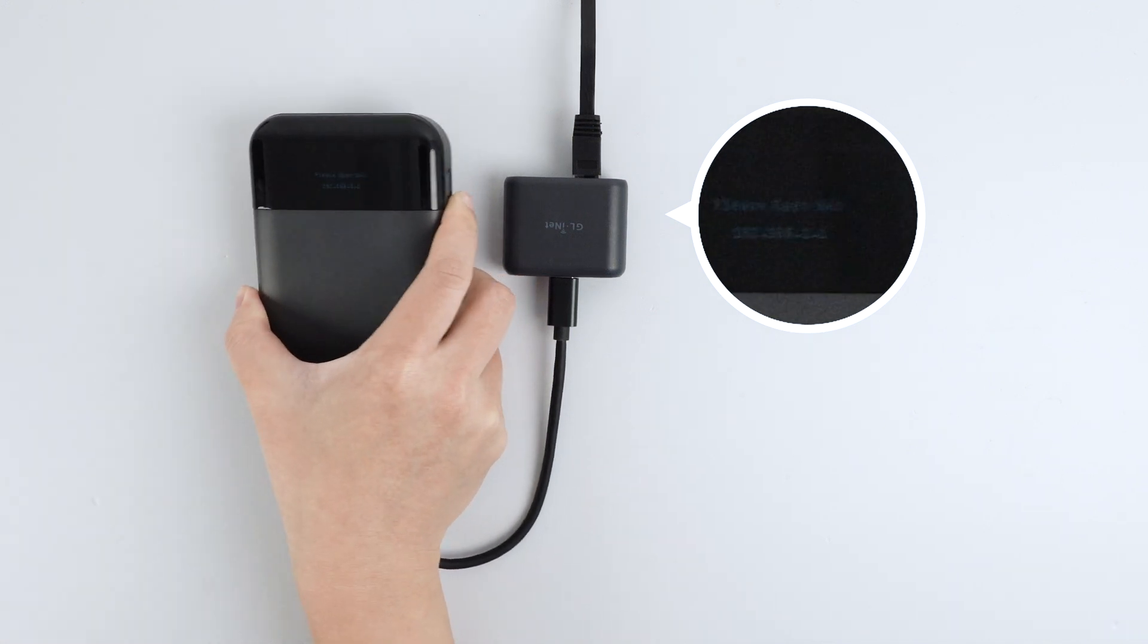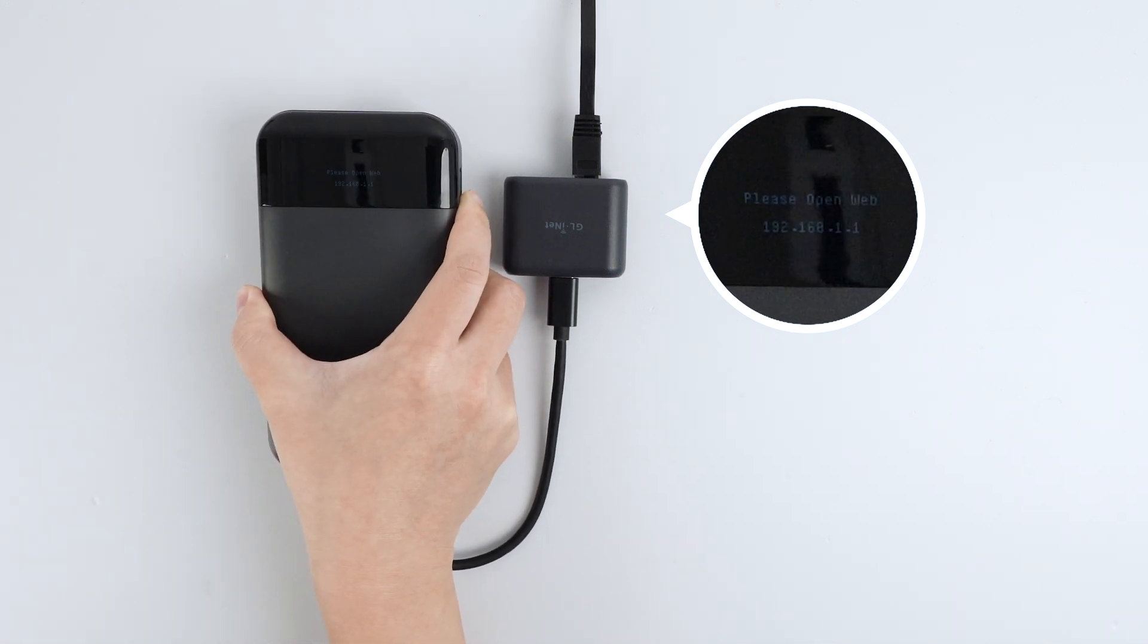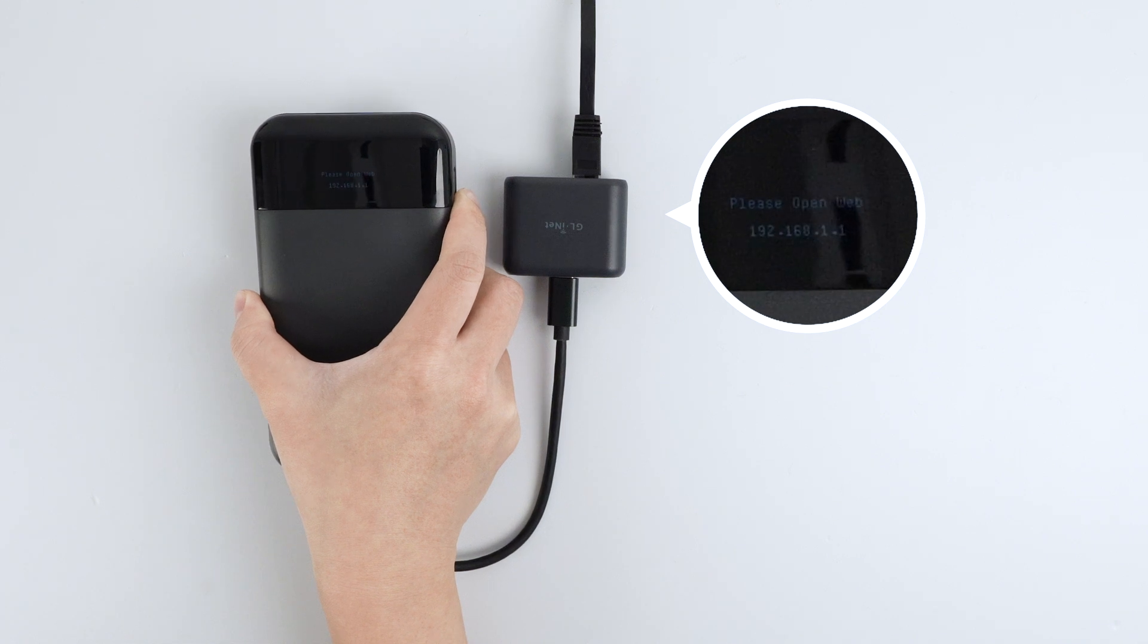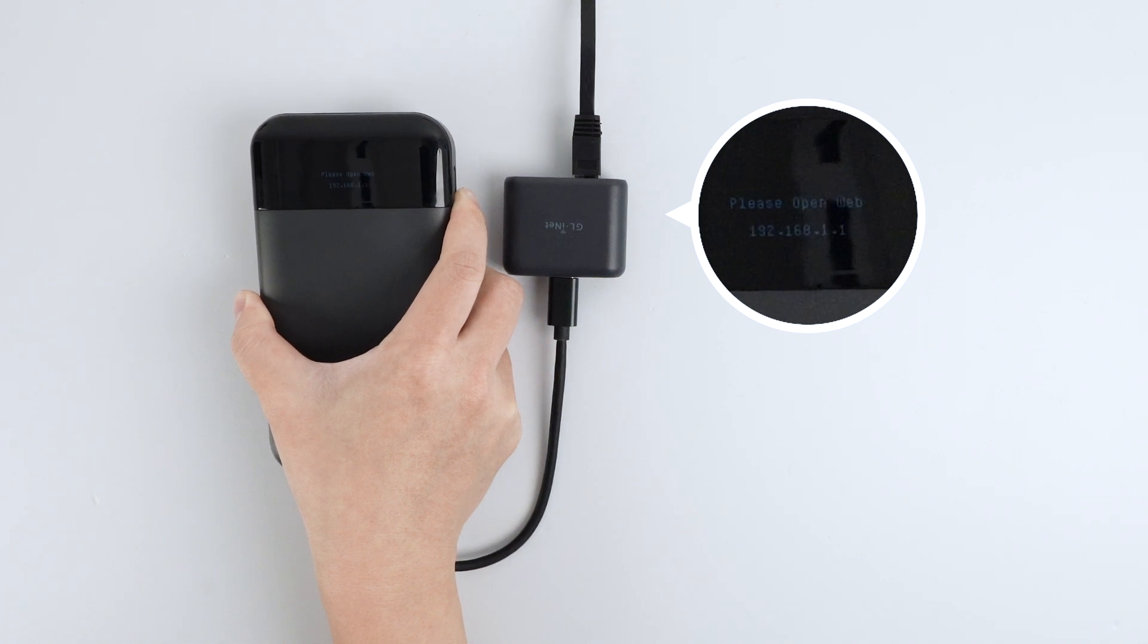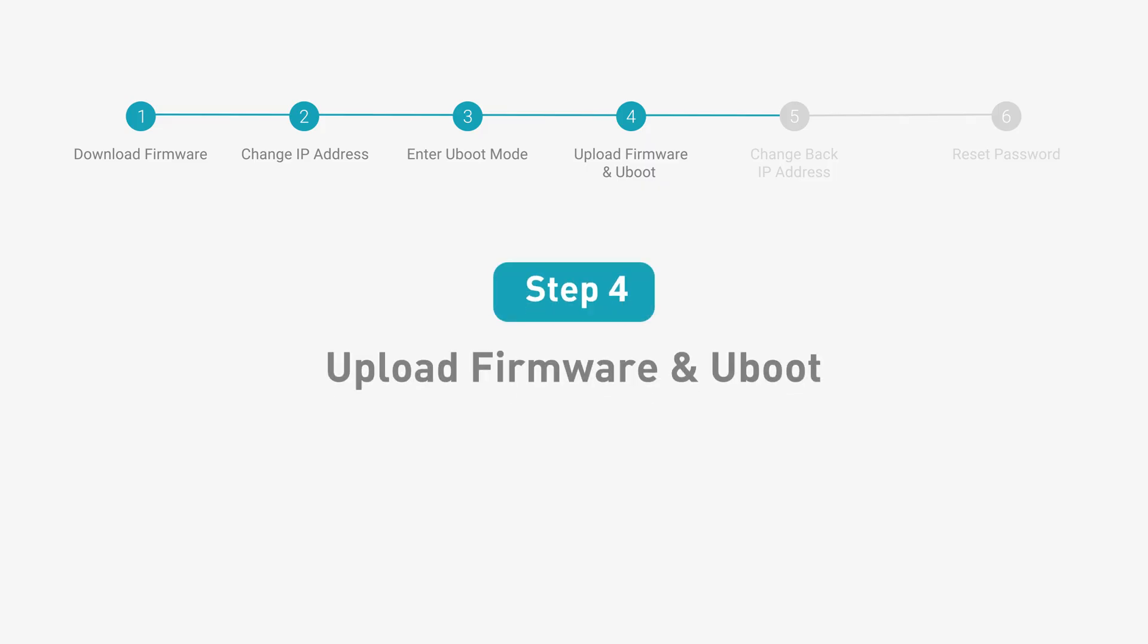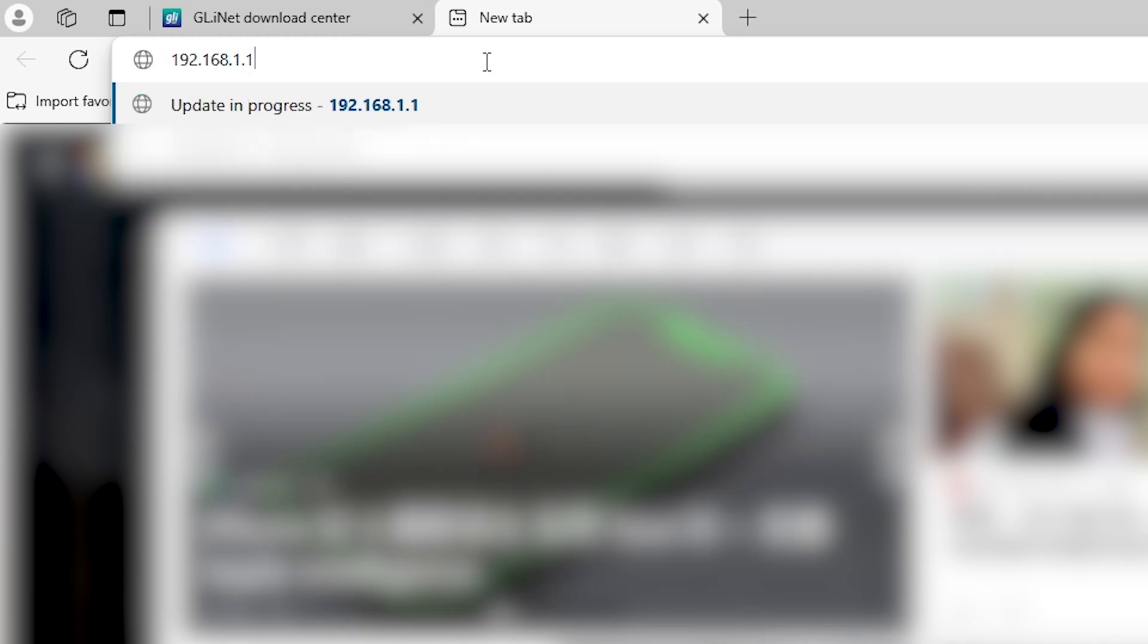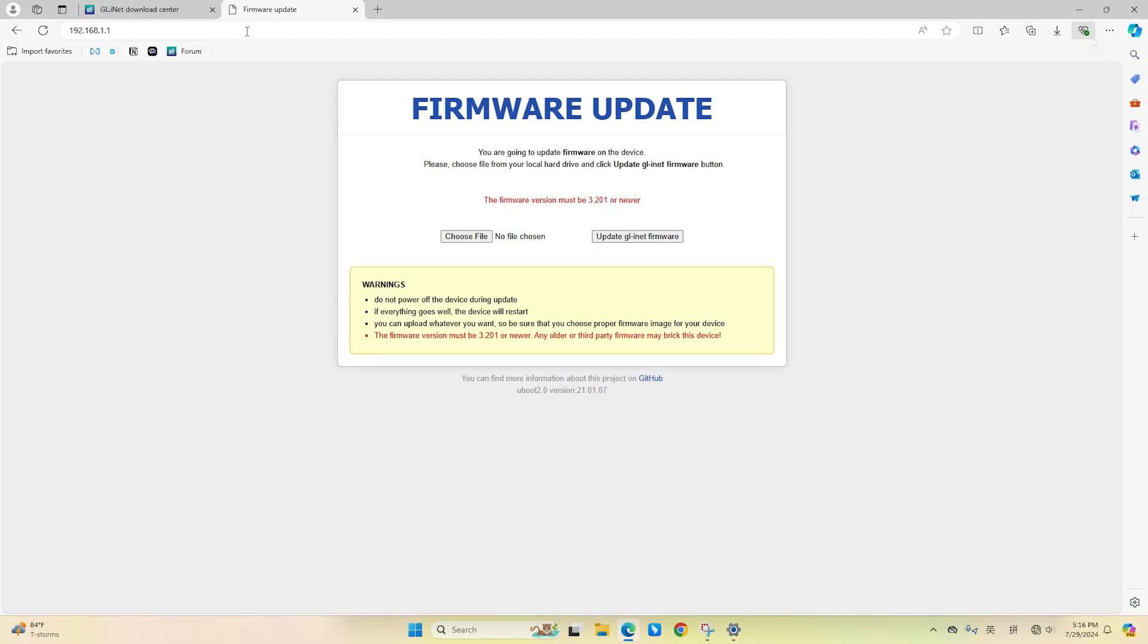Finally, the screen will display: Please open web 192.168.1.1. Now that Moody V2 has entered Uboot mode, next, please open any web browser on your computer and type 192.168.1.1 on the address bar.